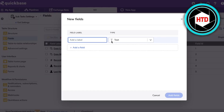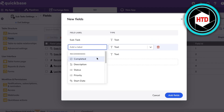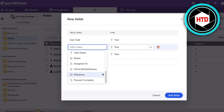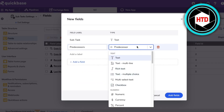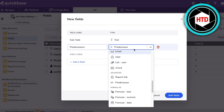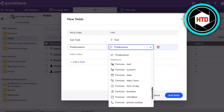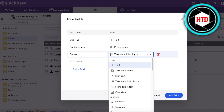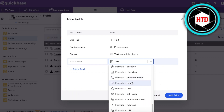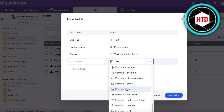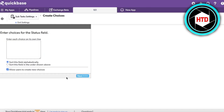In this new table we can begin customizing the fields. We'll add a Subtask field as text, then add fields for history notes, issues, and predecessors. For the predecessor field I want to make sure it refers to a task — you can choose from text, multi-line text, numeric data, or advanced options. I'll also add a Status field and a multi-select formula field, then click 'Add Fields.'